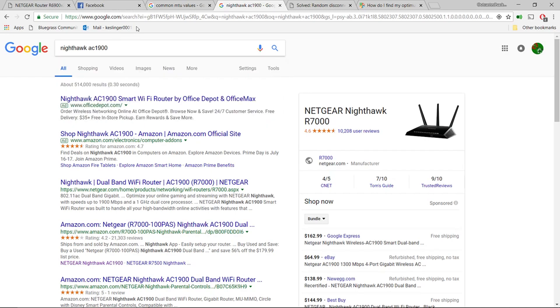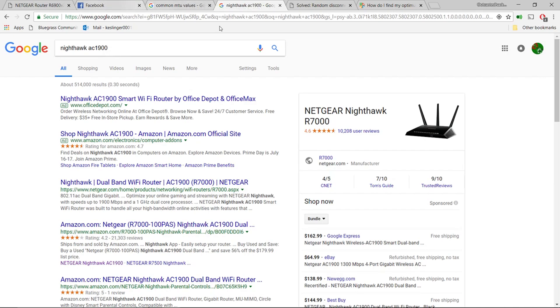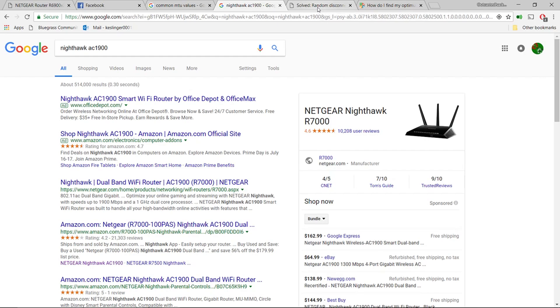It booted up and started running the internet like it should, but after about five to ten minutes it would drop internet for like five to eight seconds at a time, and it would do this non-stop. It did this like six times an hour, something like that. Super annoying.